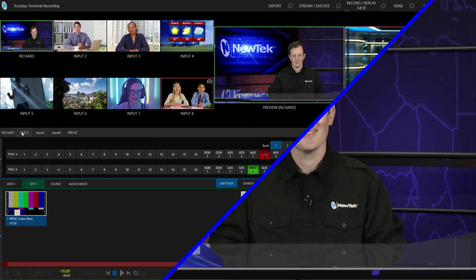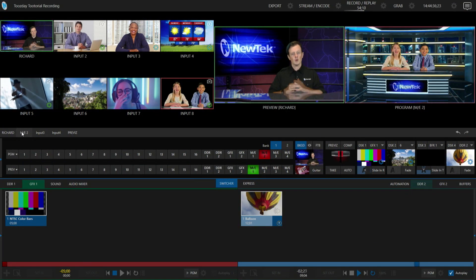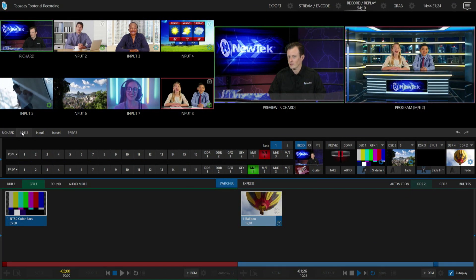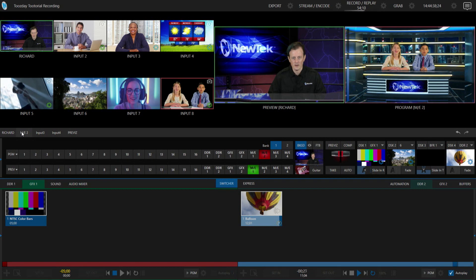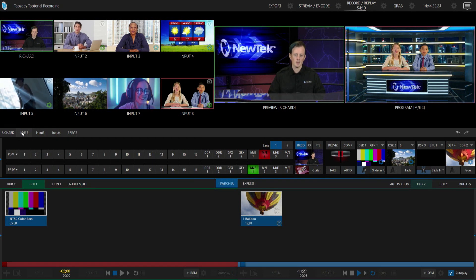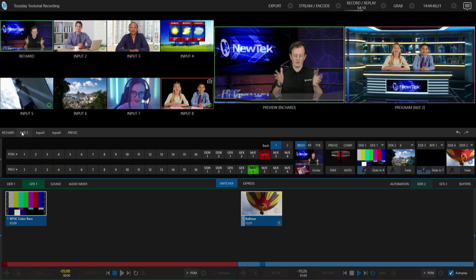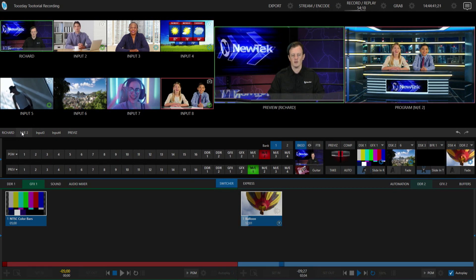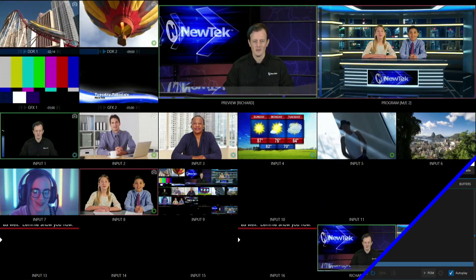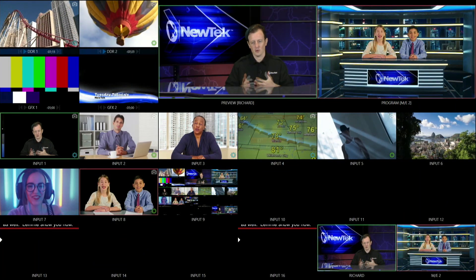Let me show you how. Here we are in the TriCaster TC1 interface and I'm going to be bouncing between this screen, which is my interface, and this screen, which is my multi-viewer.